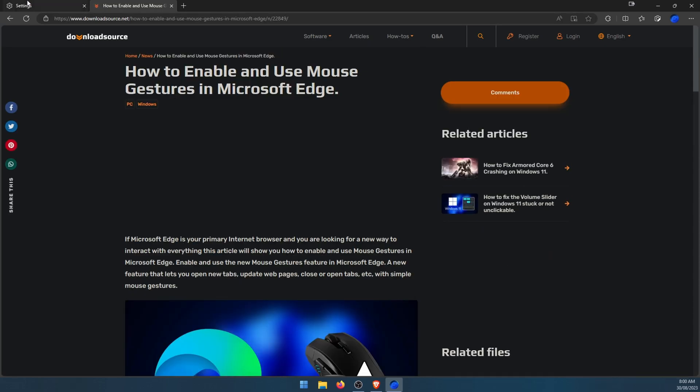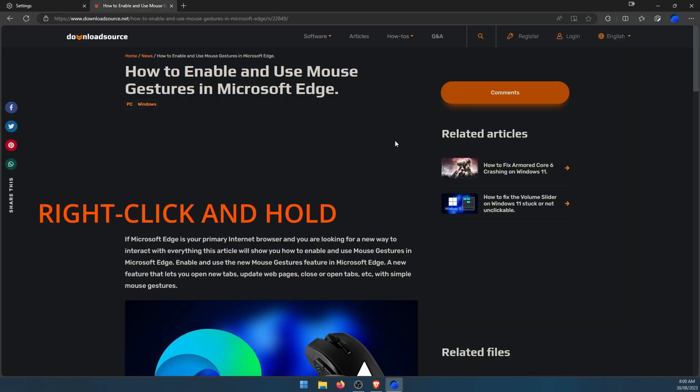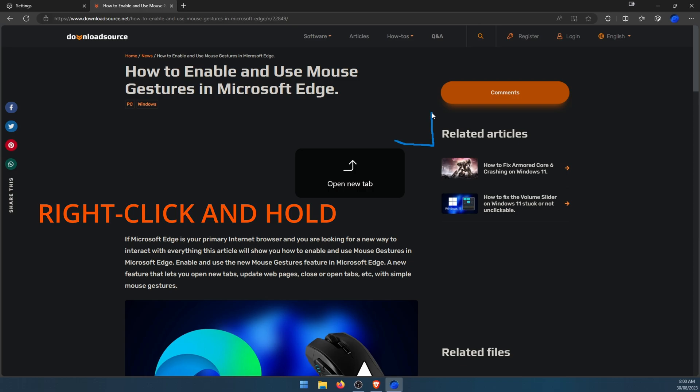There's plenty of other options, so we'll just try another one. If you want to open a new tab, simply go right then up. Right-click, go right then up, and it'll show the little line what your gesture is and then show you the action that's going to take place. As soon as you let go, boom, the new action takes place.